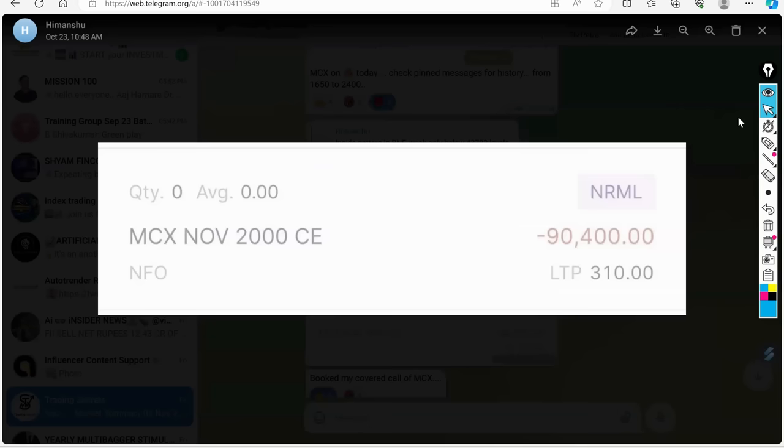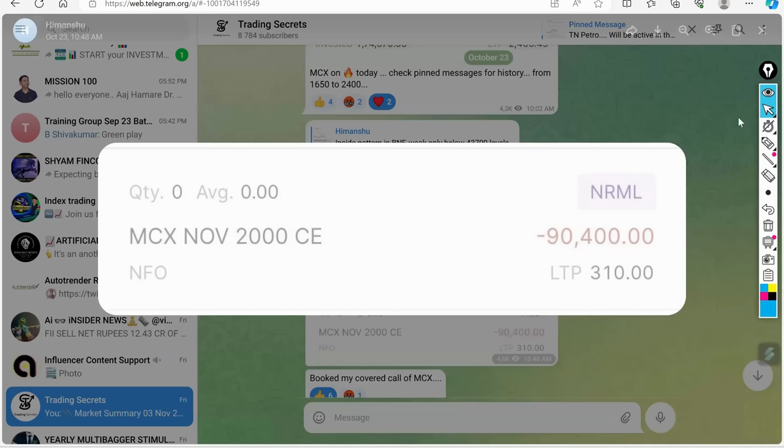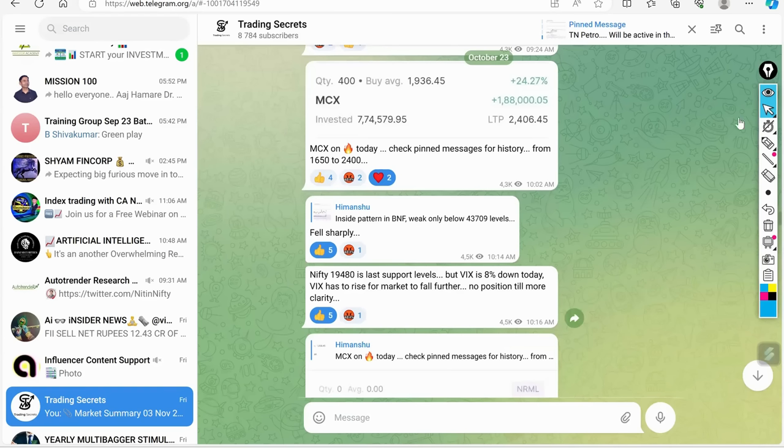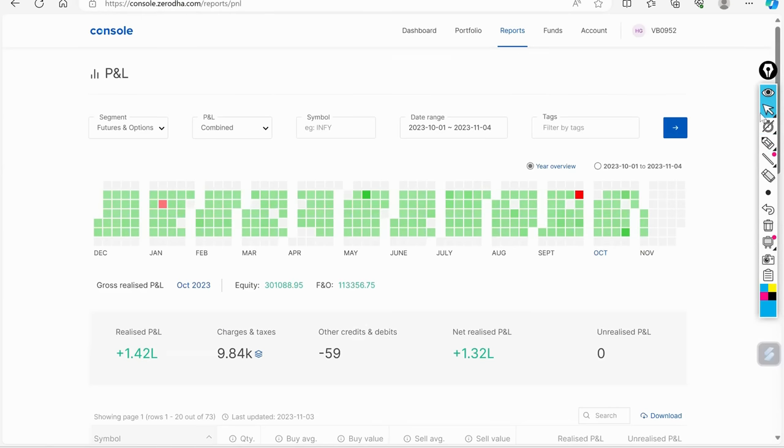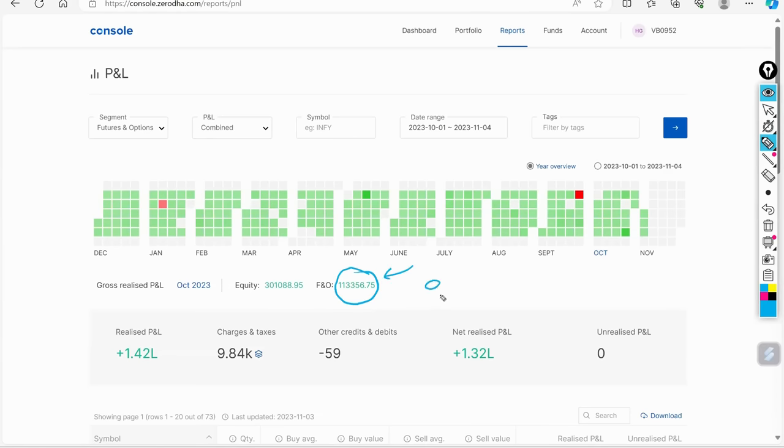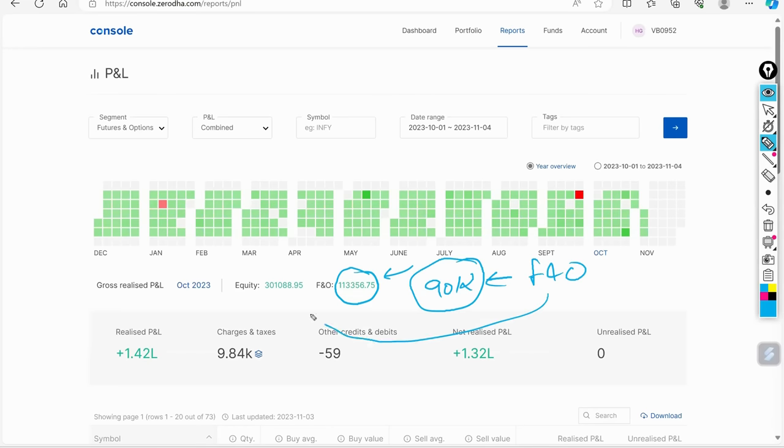And I got a good profit in my equity. So basically what I did, whatever the profit I was getting in this F&O, I transferred my 90,000 of profit from F&O to equity.